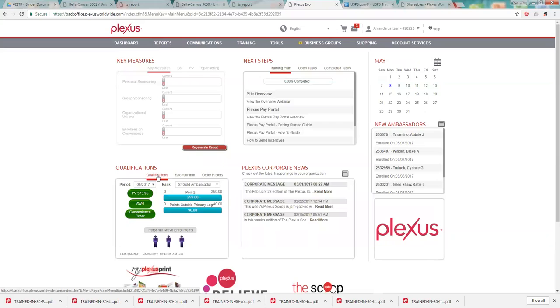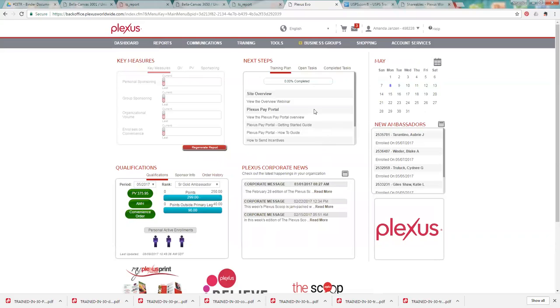If you do not have your convenience order on, I would really recommend setting up a convenience order to get started just to be consistent with your products and also to make sure that you're commission qualified. So let us know if you have any questions about the back office. I know that was just a brief overview, but I hope you guys took some useful information away from it. So thank you.